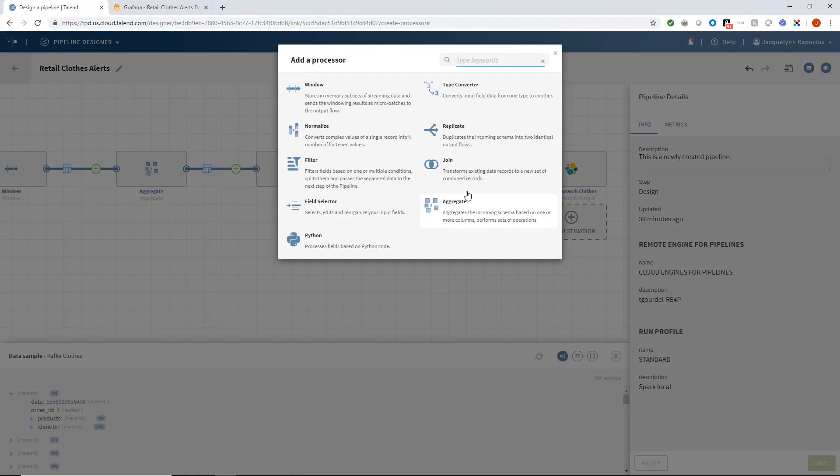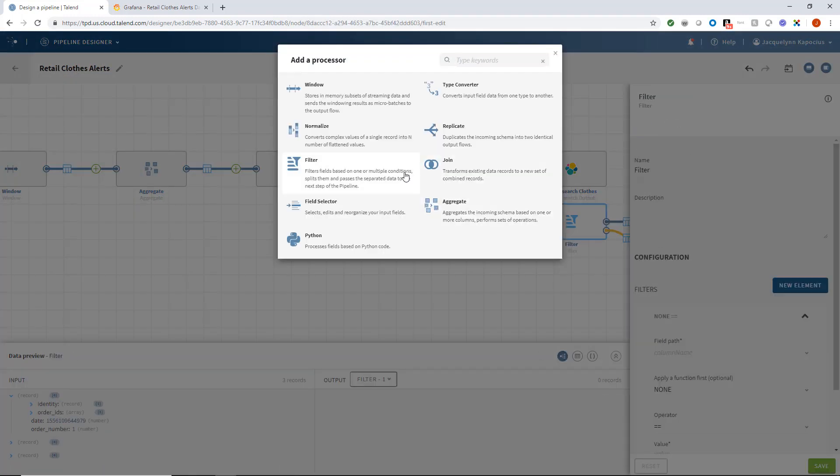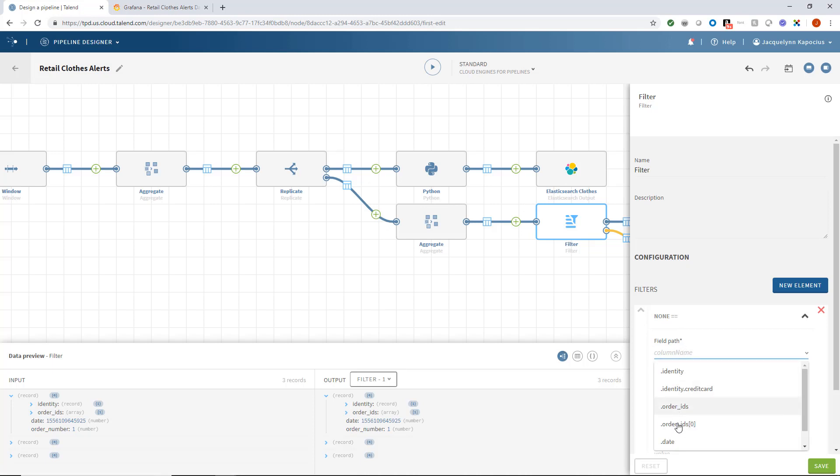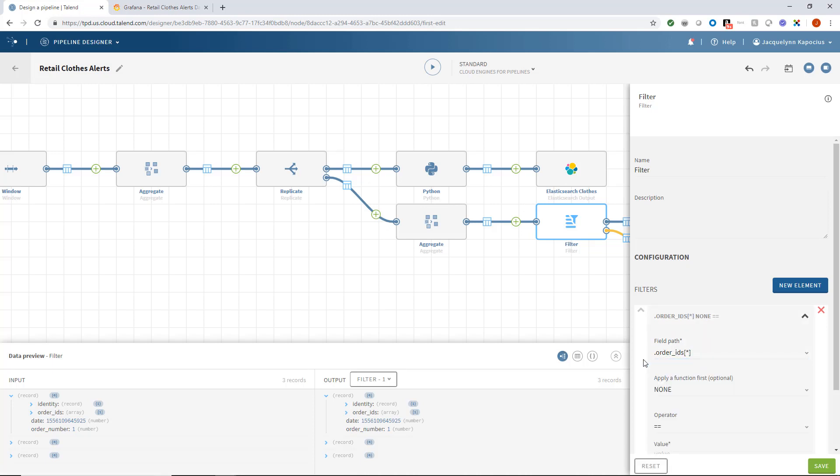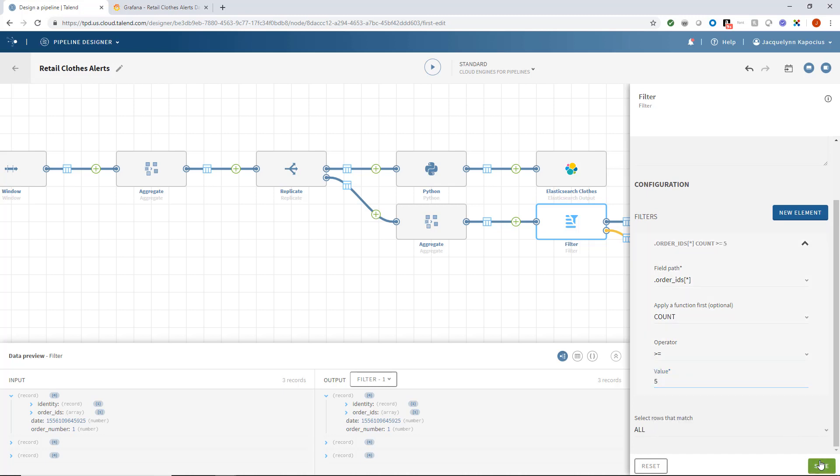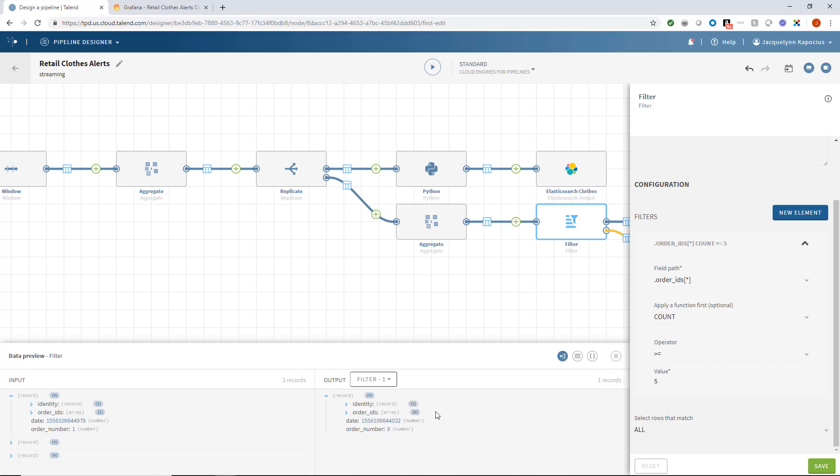So now I'm going to use a filter processor to identify the records containing more than five purchases on the same date using the same credit card. I'll configure the processor to count the orders within my OrderID field and output orders greater than or equal to five. Once I click Save, it gives me an output of suspicious orders.